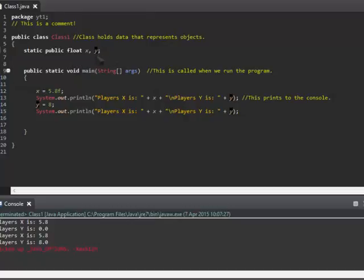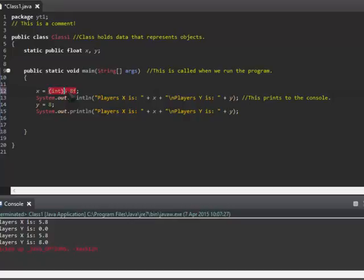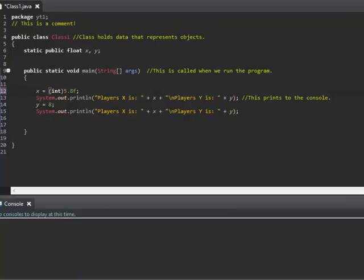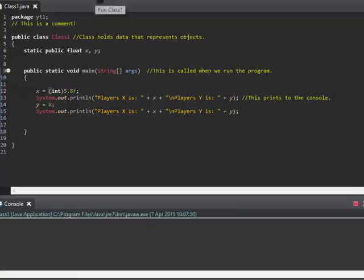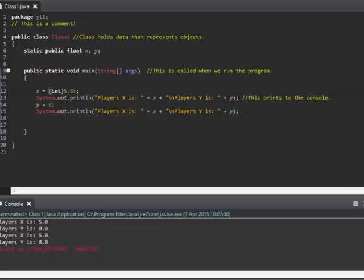Casting is effectively just converting the type. You can cast something to an integer, for example. So 5.8F, and then I cast it to an integer, it's going to convert that 5.8 to a whole integer, so it'll be 5. I think it always rounds down.